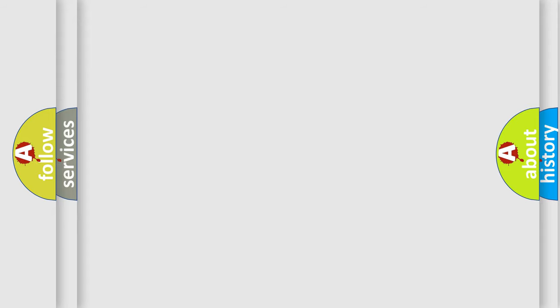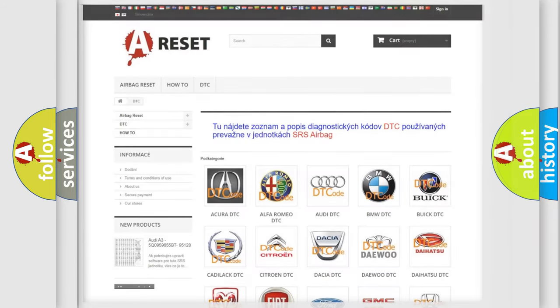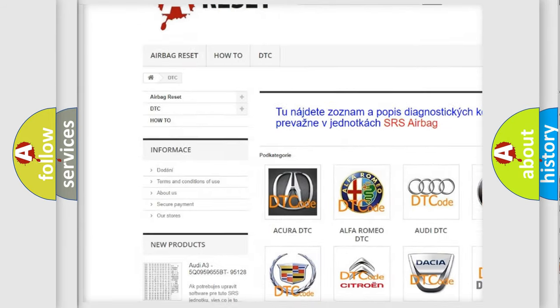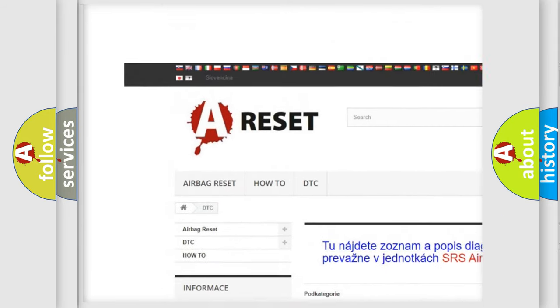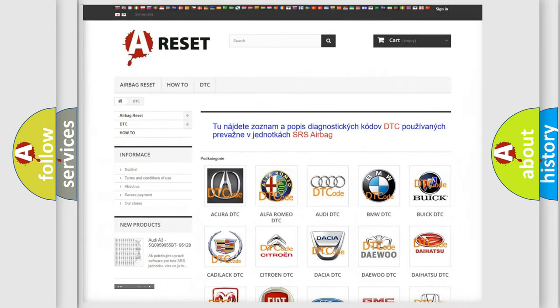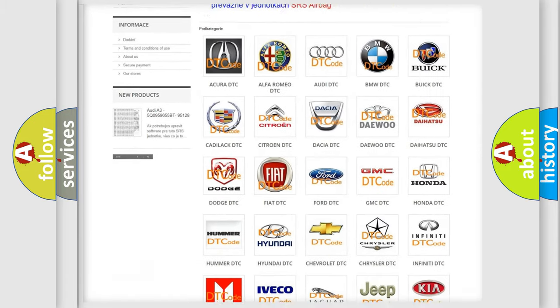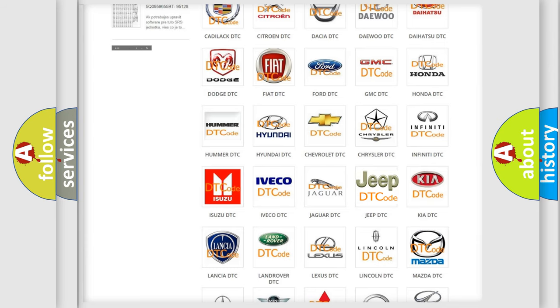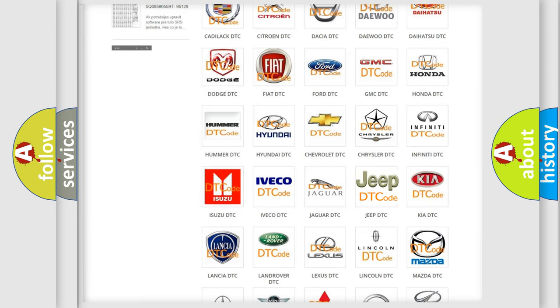Our website airbagreset.sk produces useful videos for you. You do not have to go through the OBD2 protocol anymore to know how to troubleshoot any car breakdown.